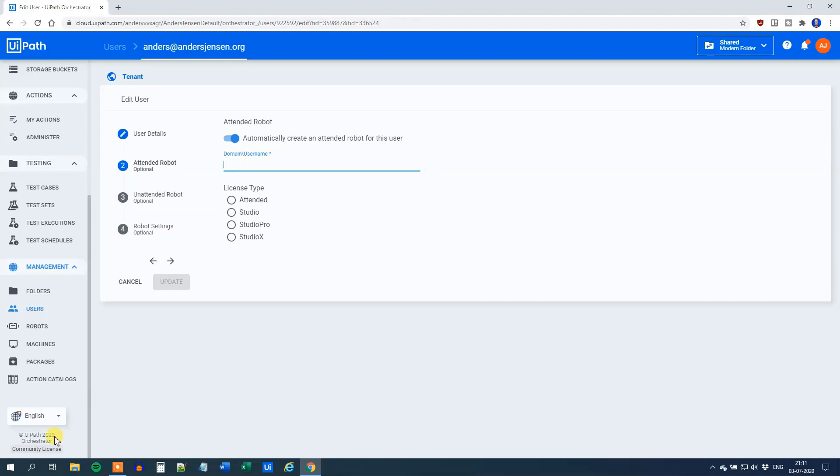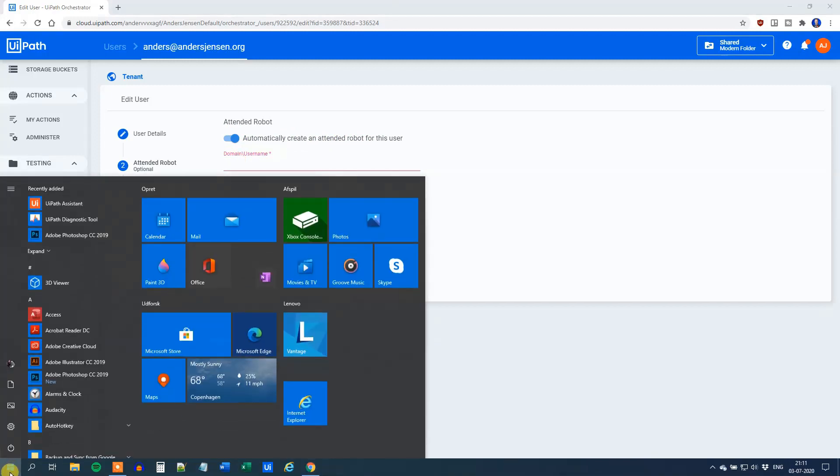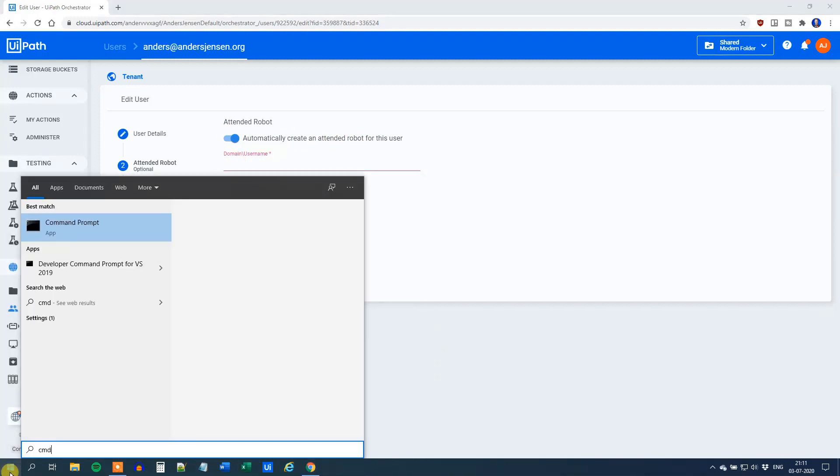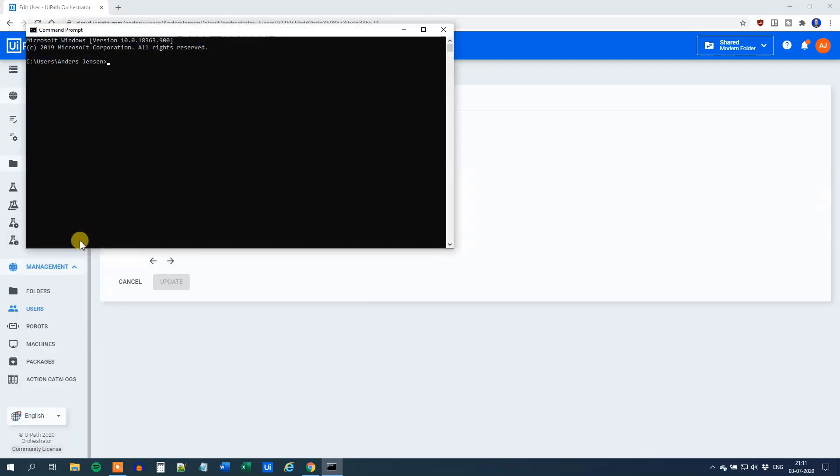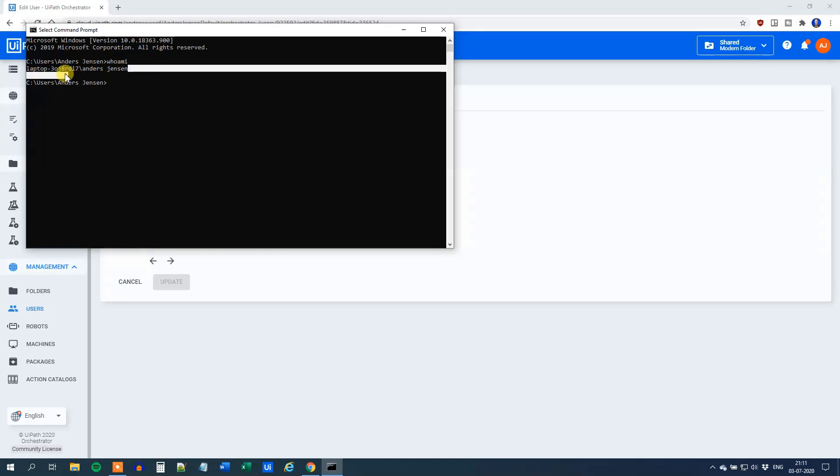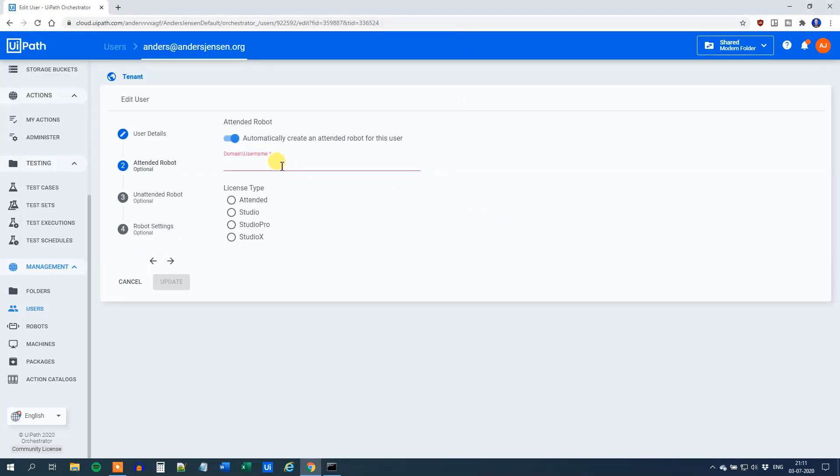Click the Start Menu, CMD for Command Prompt. Open up Command Prompt and type in WhoAmI. Here we get the domain and username. Copy that. Go back to Orchestrator and paste it in.